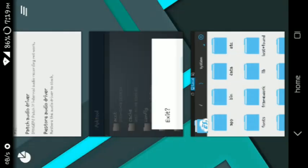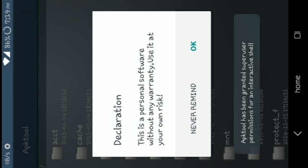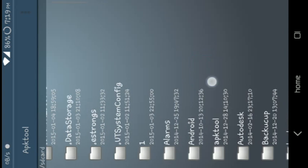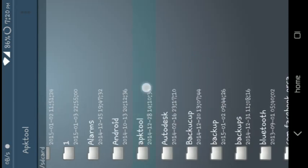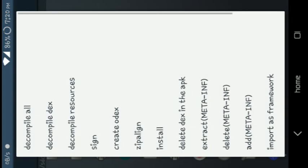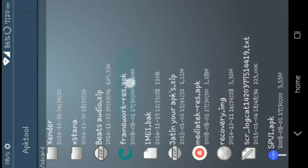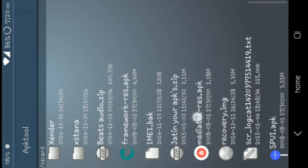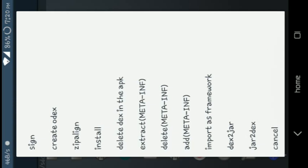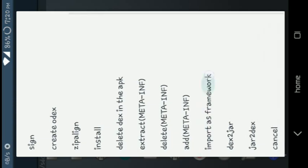Now again go to APK Tool, go to SD card, and select APK Tool as the data folder. Click here — you can see there are three APKs: framework-res APK, mediatek-res APK, and SystemUI. Click on framework-res APK and import it as framework.